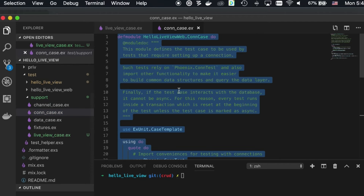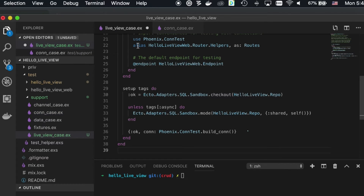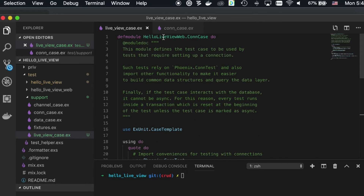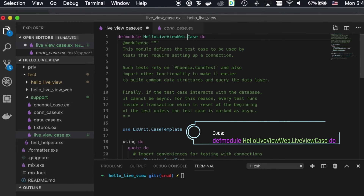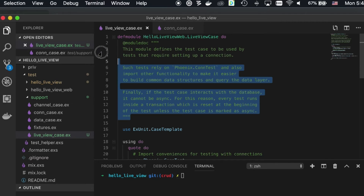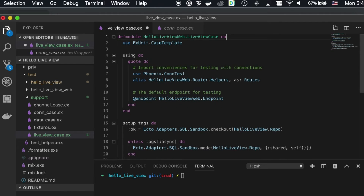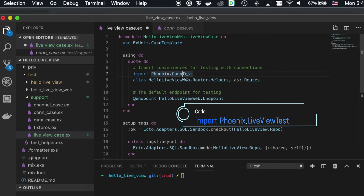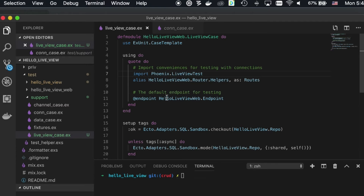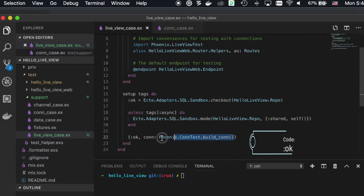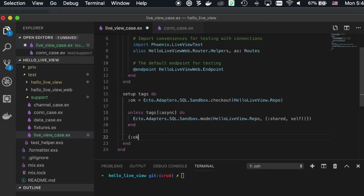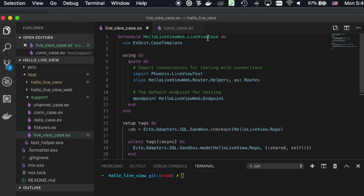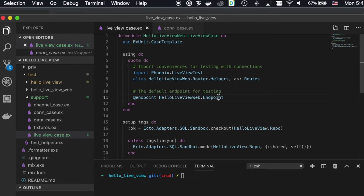In live_view_case.ex, I take the ConnCase and copy it as a base, rename it to LiveViewCase, import Phoenix.LiveView.Test, remove the Conn-specific pieces, keep just the ok, keep the router helpers so we can run route checking, and add the endpoint so we can actually mount our app during tests.